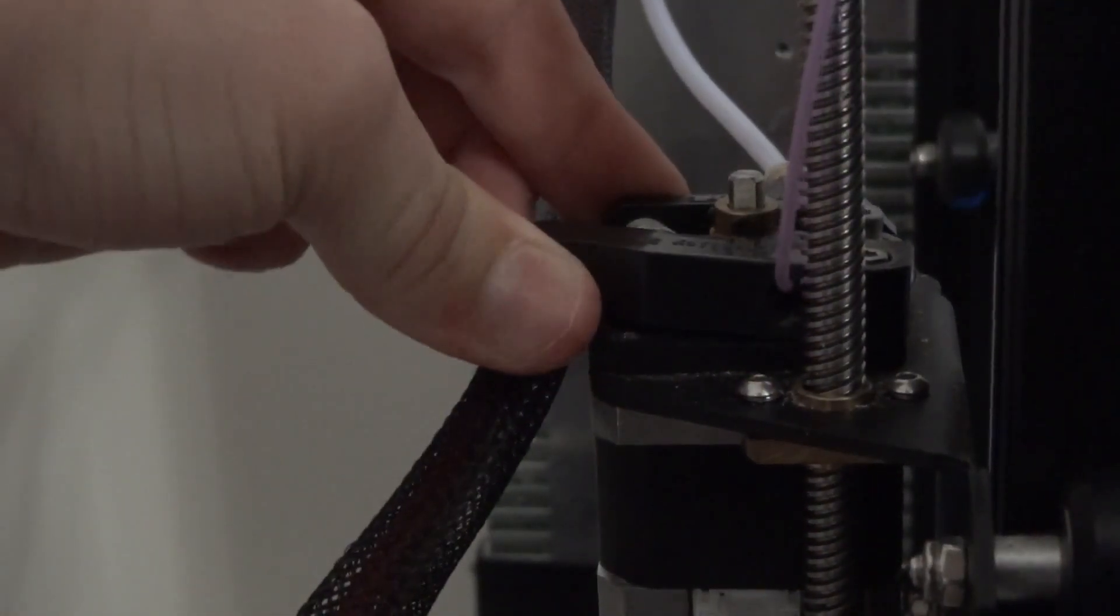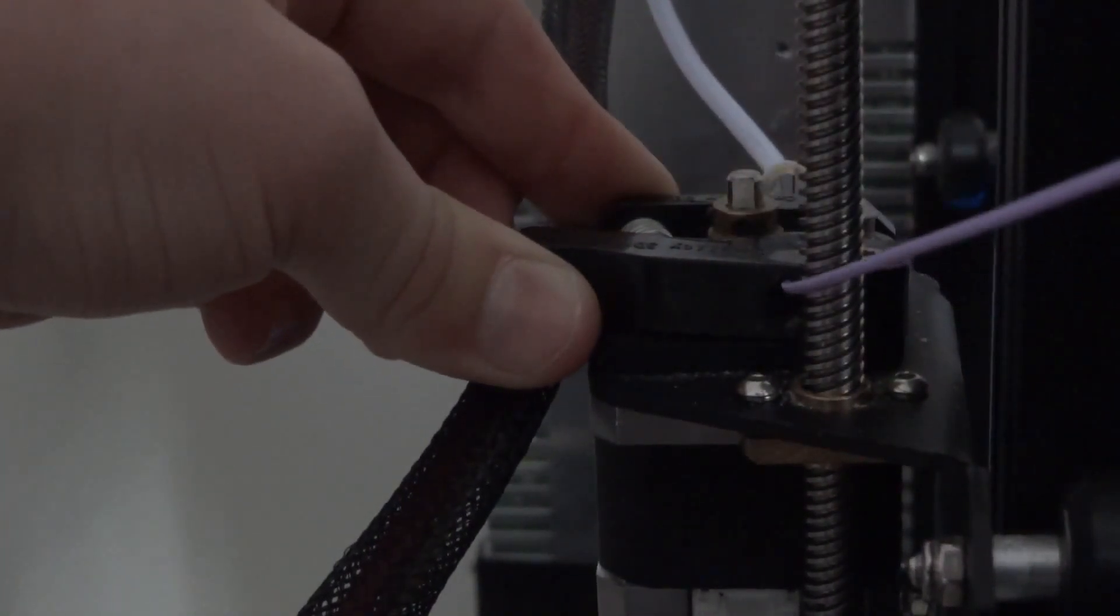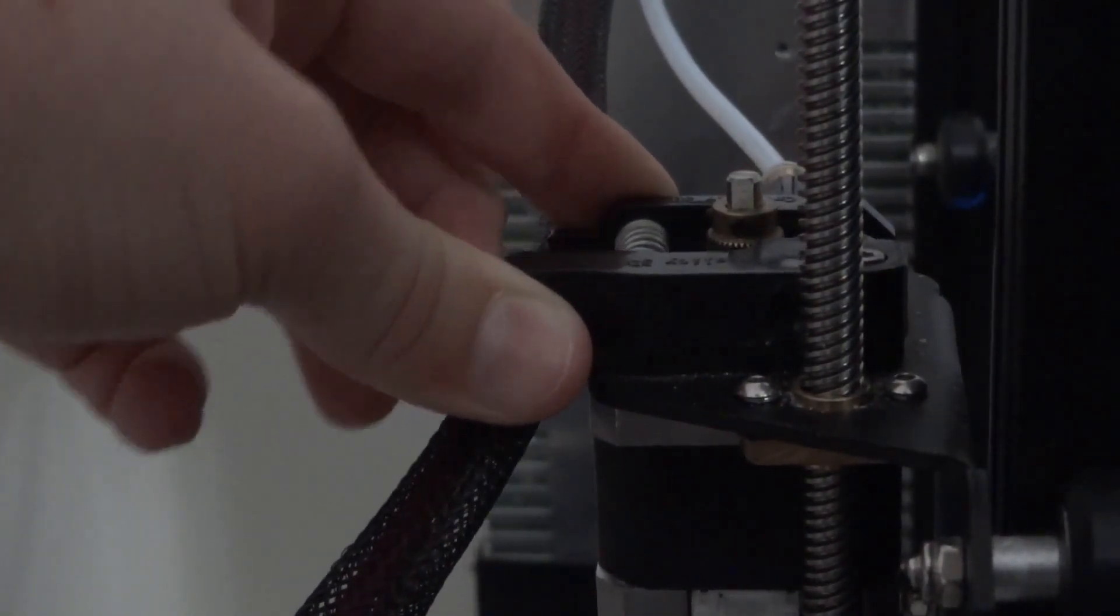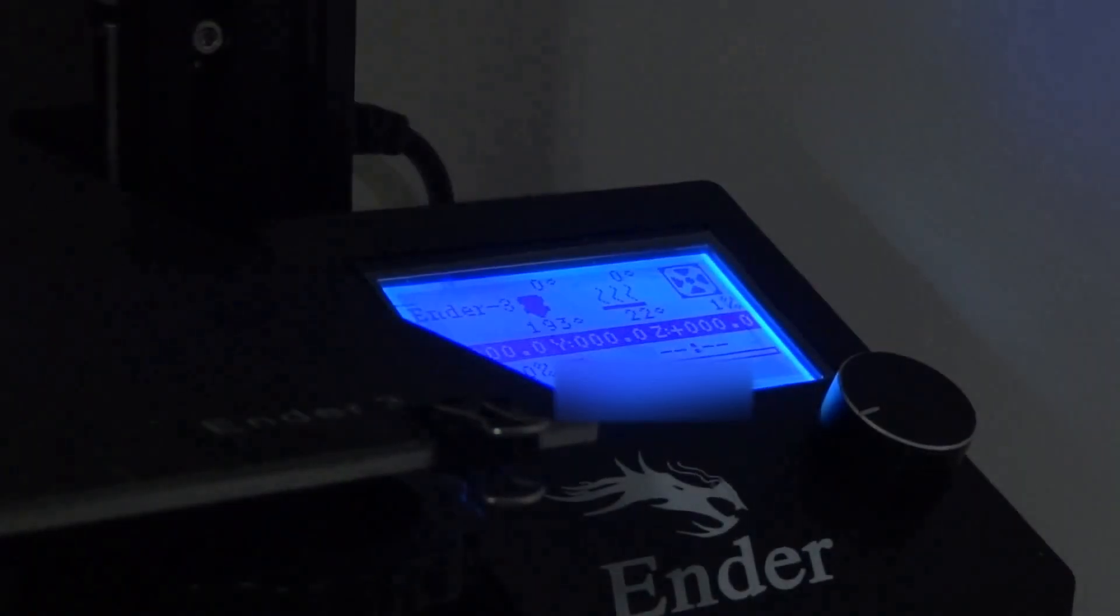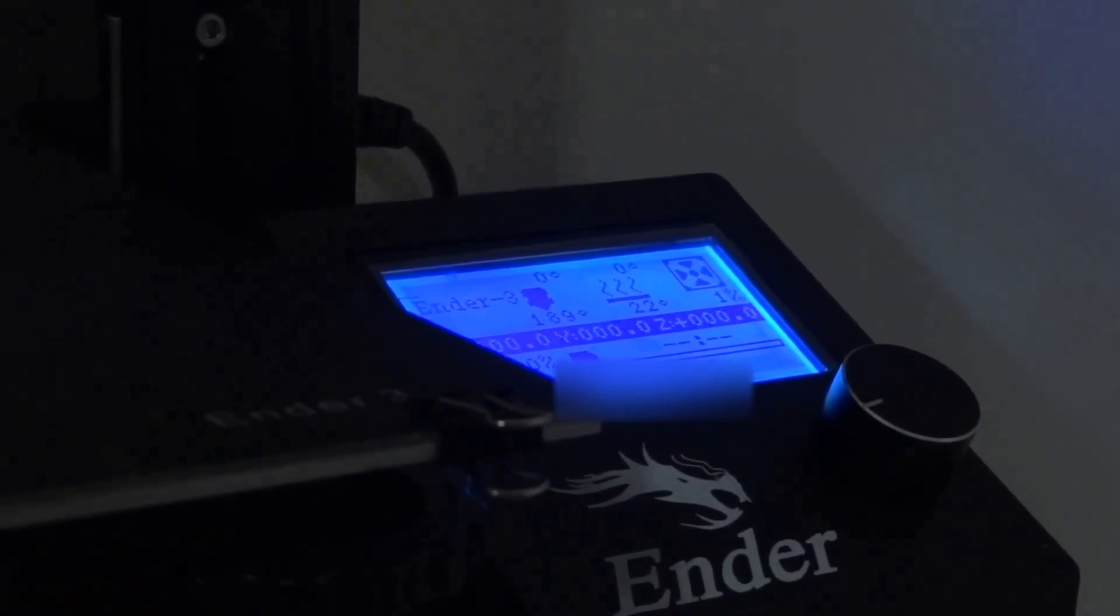Next, pinch right here, push the filament in quickly, and then immediately pull it out. That way you don't end up with any extra filament in your nozzle. Now let your printer cool down.